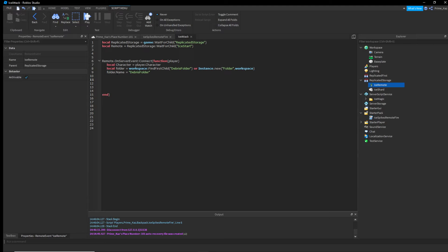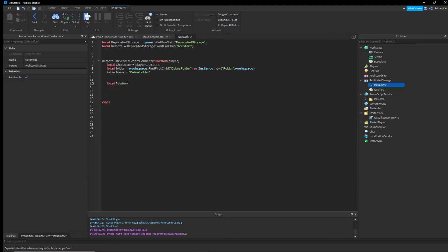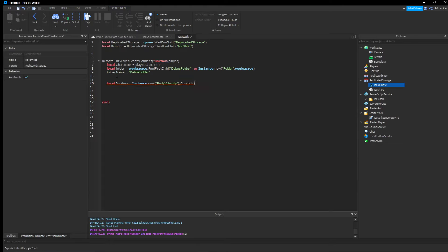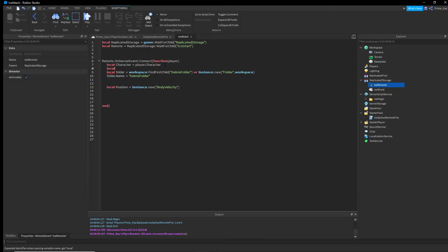We don't want the player moving while the ice is coming out, so we create a BodyVelocity to keep them still. First get the root part: 'local rootPart = character:WaitForChild("HumanoidRootPart")'. Then: 'local position = Instance.new("BodyVelocity", rootPart)' — this parents the BodyVelocity to the root part.